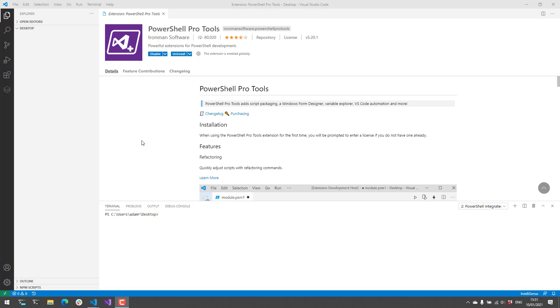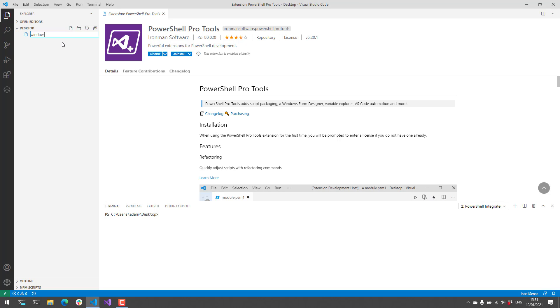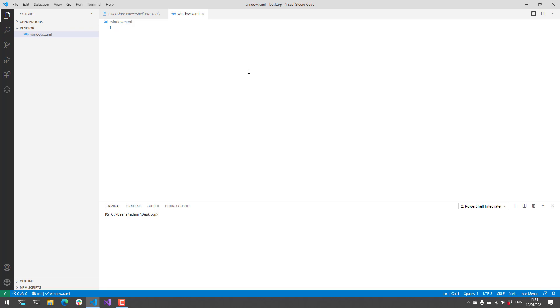So the first thing that we want to do is make sure that we've installed PowerShell Pro Tools. And then from there we want to create a new XAML file. XAML is an XML-like syntax that you can use to define windows for WPF.